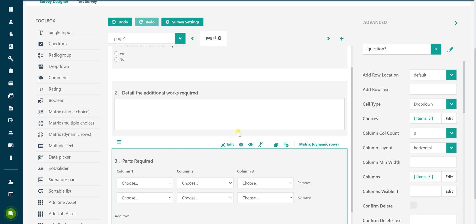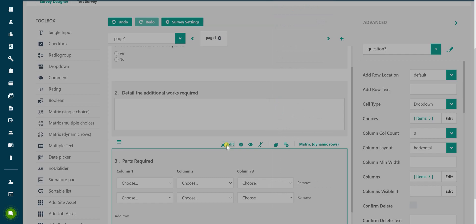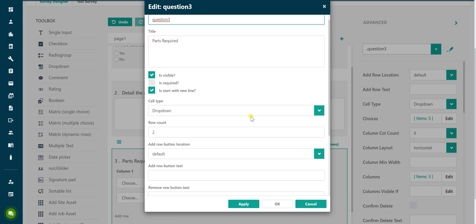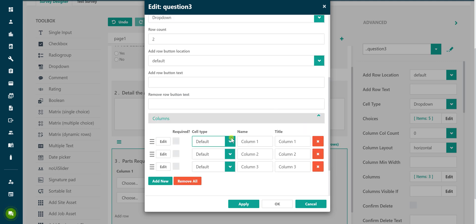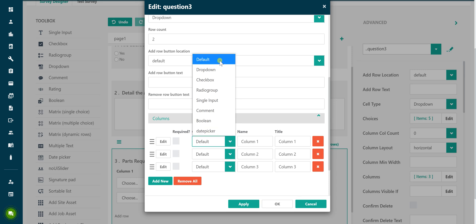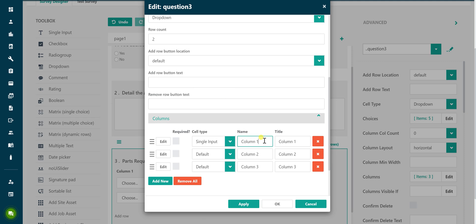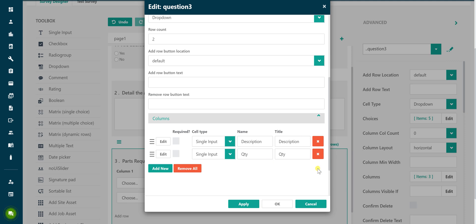Click the edit button to access the options to update the columns within the matrix. Scroll down to the columns section and click on it to expand the section. Click on the cell type drop down to change the type of data you require for the selected column. In this example, single input is being selected as we want the engineer to be able to manually type in a part description and quantity. Update the name to be displayed for the column and repeat the steps for the second column. Click on the button with the red square and white cross to remove any unwanted columns from the matrix. Click the OK button to close the edit screen.